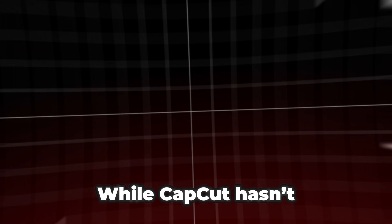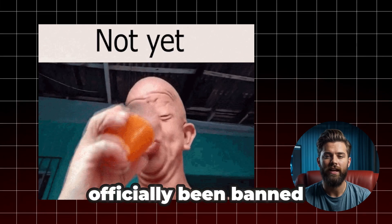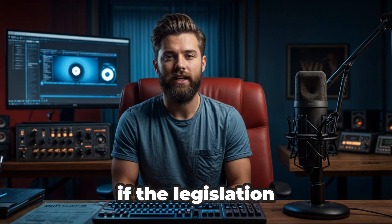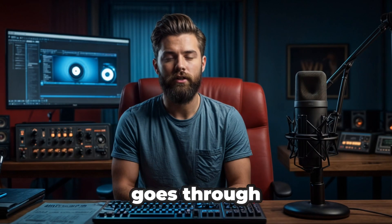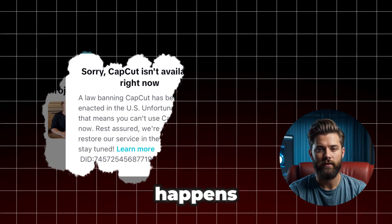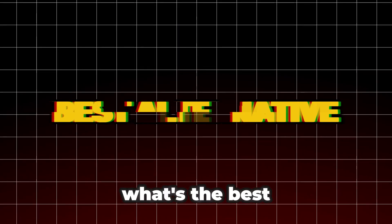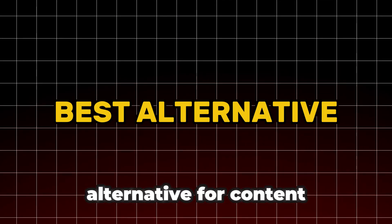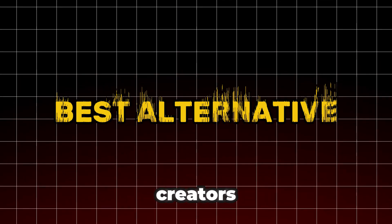While CapCut hasn't officially been banned yet, if the legislation goes through, we might see it disappear too. And if that happens, what's the best alternative for content creators?